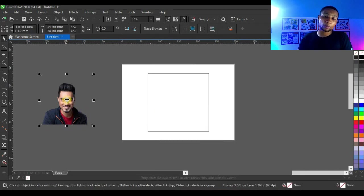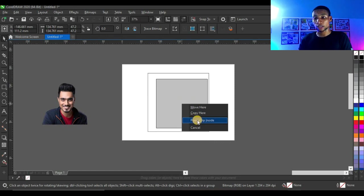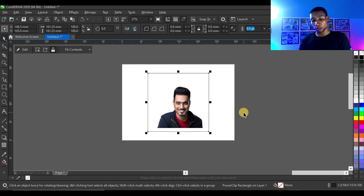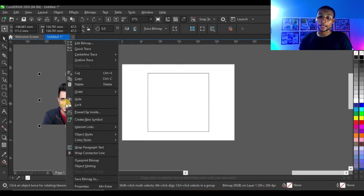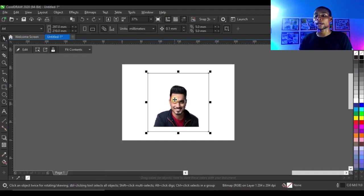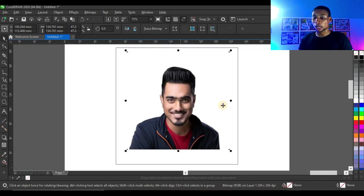Click on the picture, right click and drag to the shape — then you see these options. Click on power clip inside. But if you can't do that, I'm going to show you another method: click Ctrl Z, then right click and you see power clip inside. Take it to the shape and click. The picture goes inside the shape automatically.